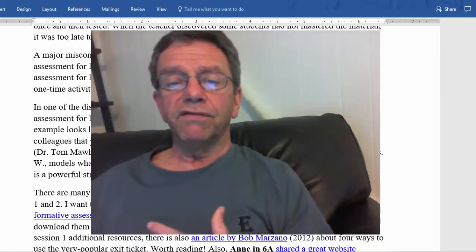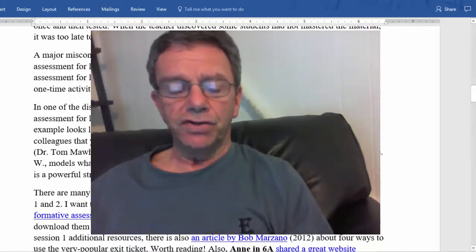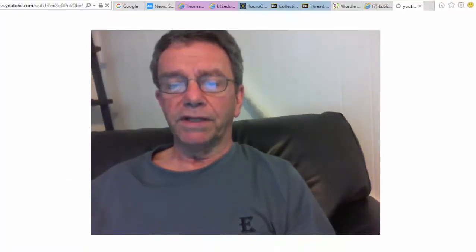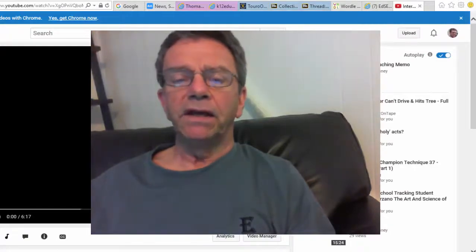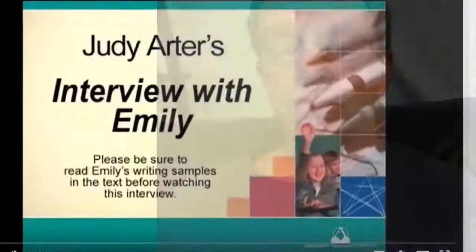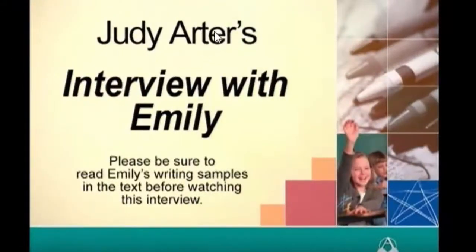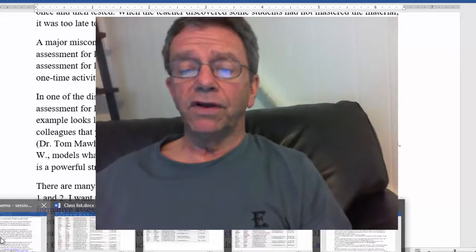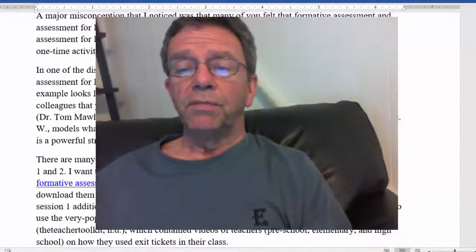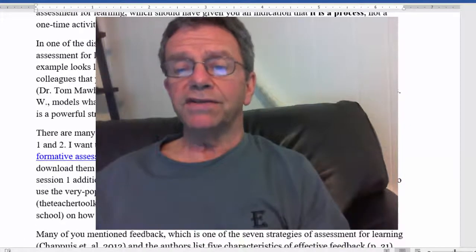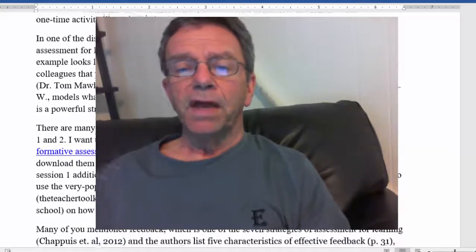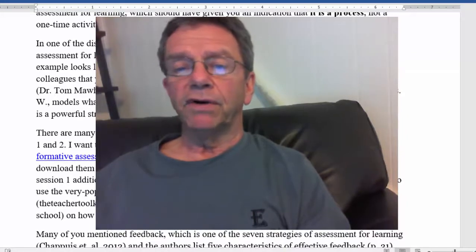I shared a video with several colleagues that you can find in additional resources. I entitled it 'Interview with Emily' — it's an interview by Judy Arter, who is one of the authors of our text. It's an excellent video, not too long, but it really shows you what the process of assessment for learning looks like. So if you haven't done so, check that video out.